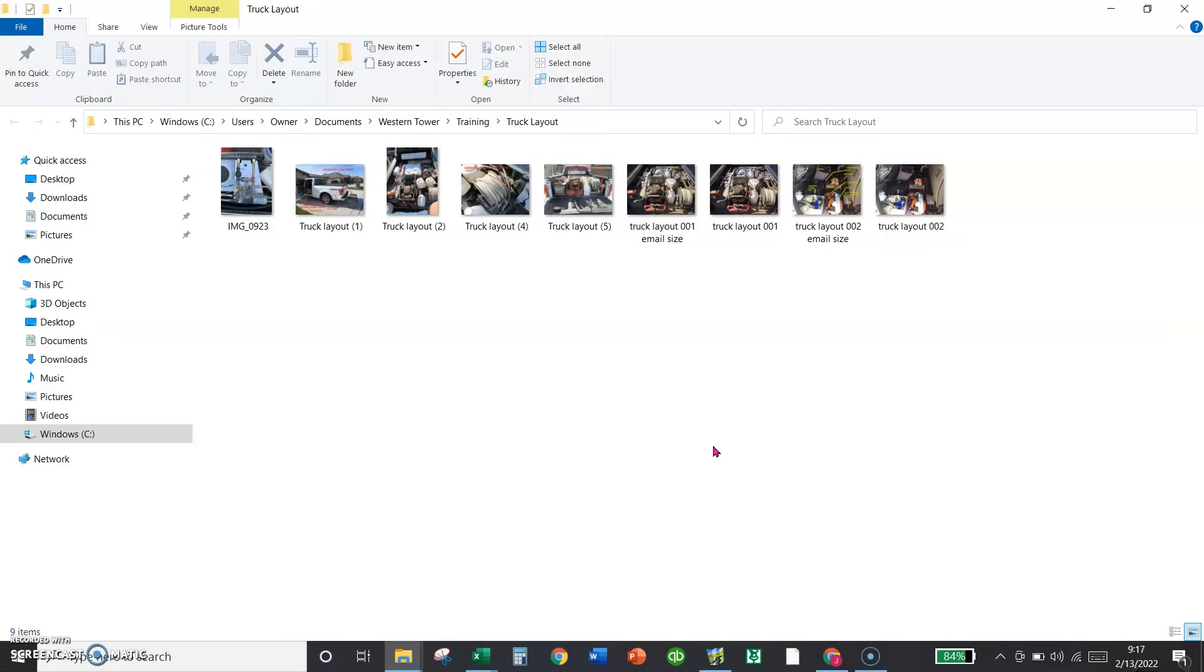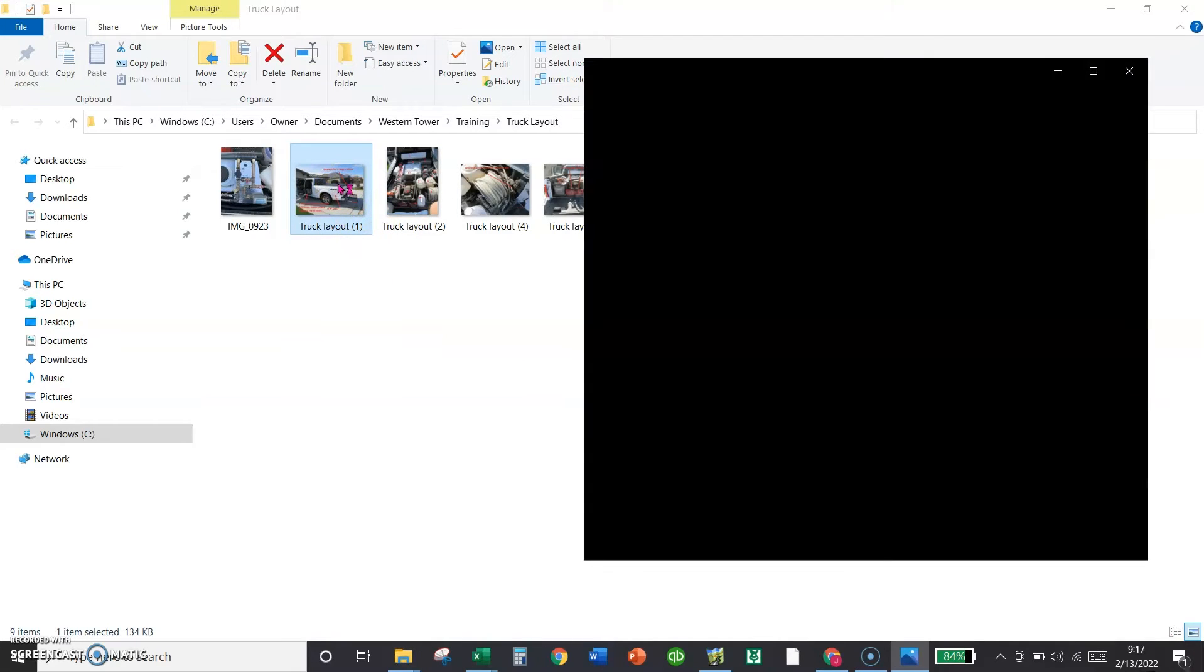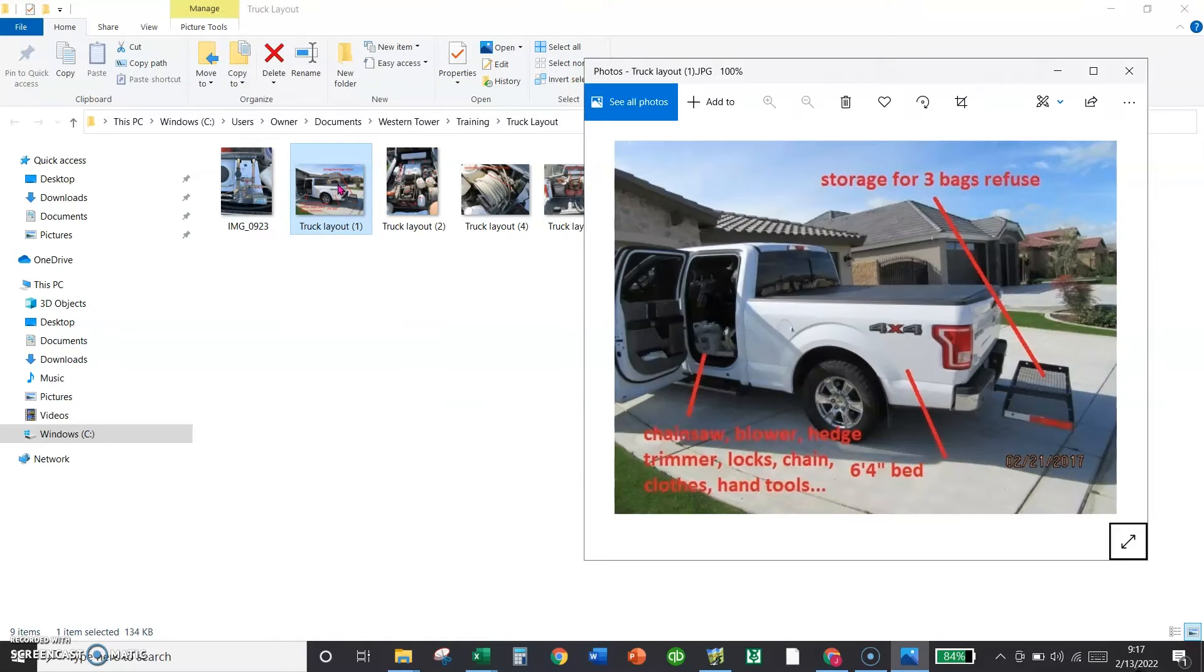We've changed the configuration. We don't do it exactly like this anymore, but the basics are still the same. This is showing an F-150. We're not using F-150s. They don't quite handle the workload that we have. And when you see what I've got on the truck, you'll know why.